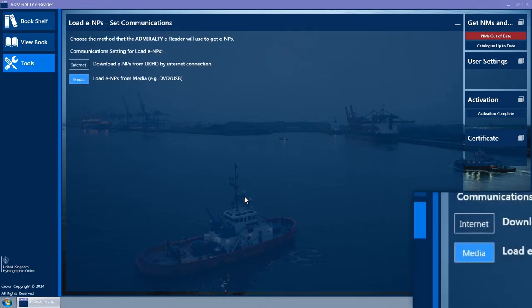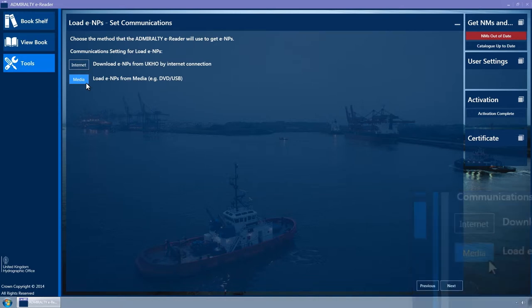Ensure that the Media button is selected in order to get your updates via DVD or other physical media. It is coloured light blue when selected. If in doubt, click it. Ensure the quarterly update DVD is inserted and click the Next button.